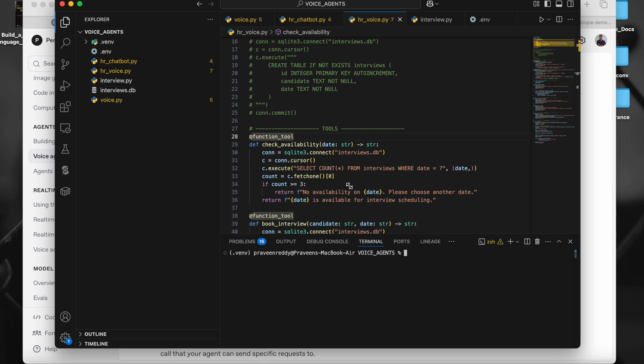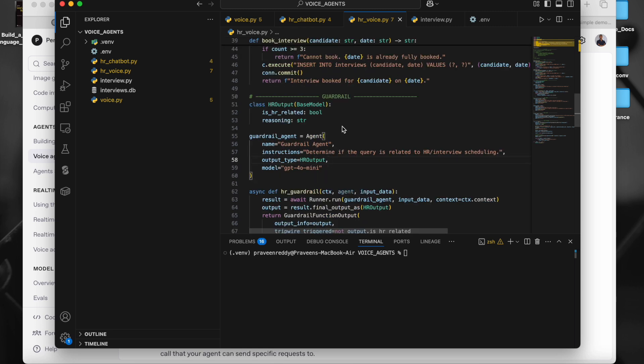The agent creation and everything will be similar for both. Let's first explore the chat agent and then the voice agent. I'll show you the demo and then I'll explain the code.